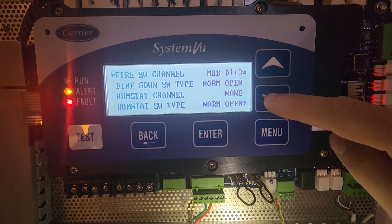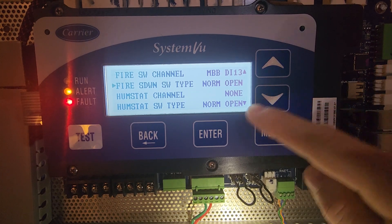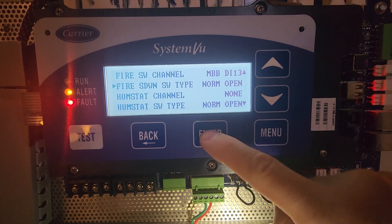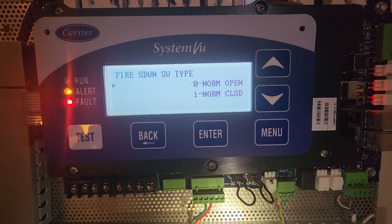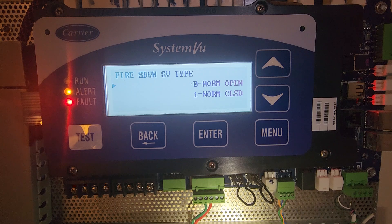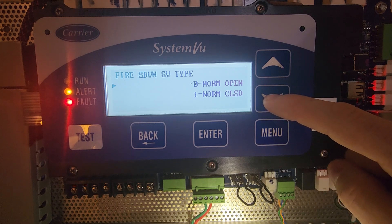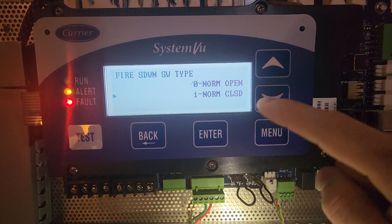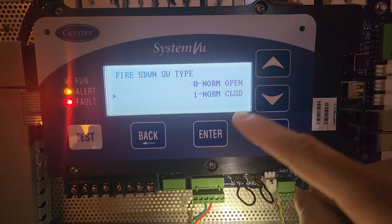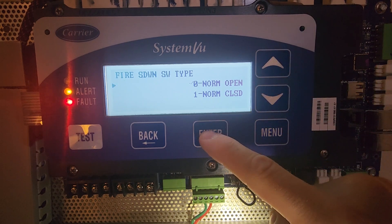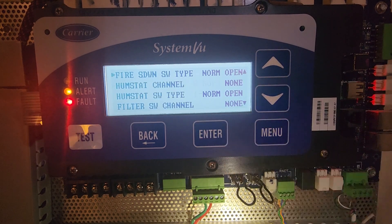Now I have to set up the switch type. We have two different switch types: normally open and normally closed. In this case, I have a normally open switch. If you have normally closed, you would go down to normally closed and hit enter. But I have normally open and now it's set.